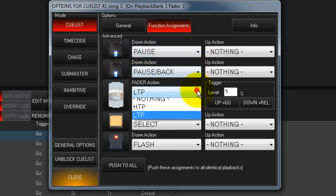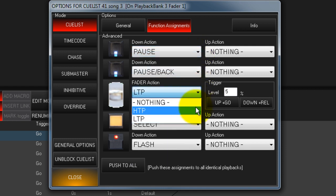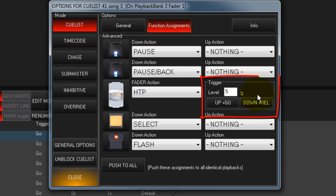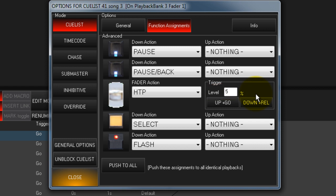Faders can be set to Latest Takes Precedents or Highest Takes Precedents. You can also assign a trigger level to the fader, so with a trigger level of 5%, the fader action would not start until the value reached 5%. To set the trigger level, touch the box and enter the level on the keypad. Press Enter to complete the command.